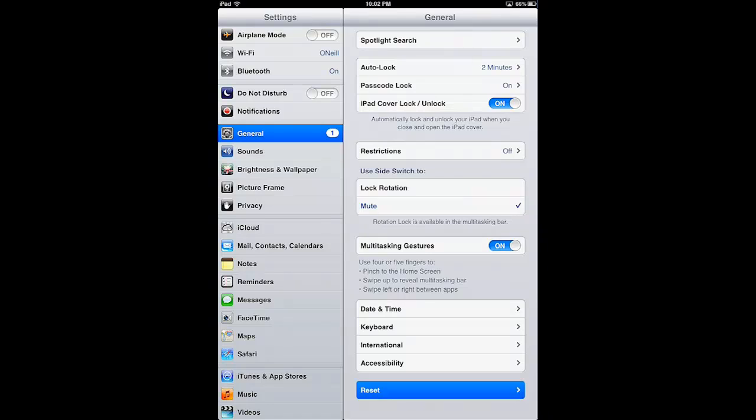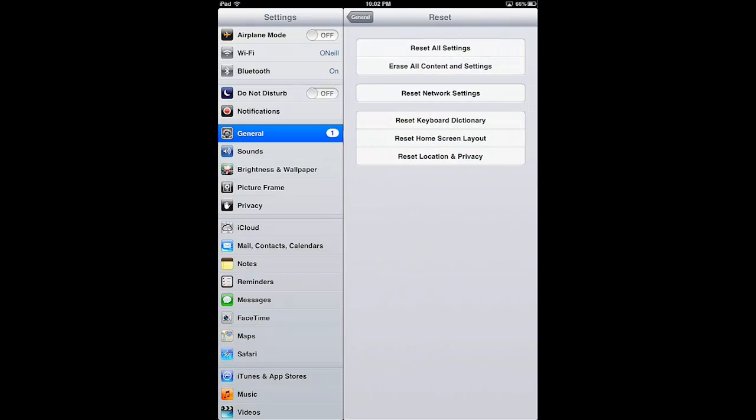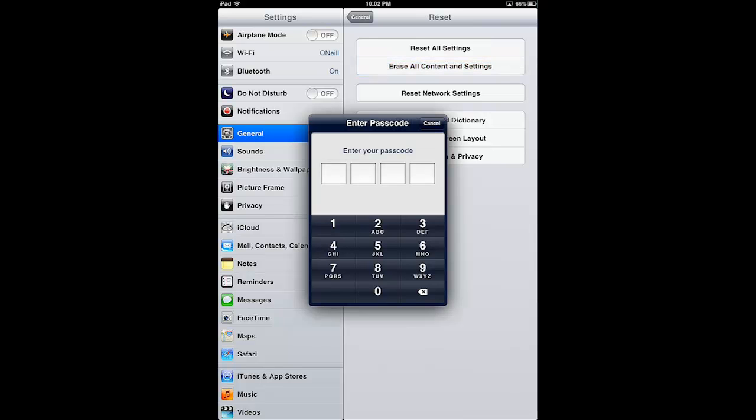I'm going to tap Reset and when I do that I'll get a number of options, one of which is Erase All Content and Settings. It's the second one from the top and when I do that, it's going to ask me for my passcode because we've set a passcode.